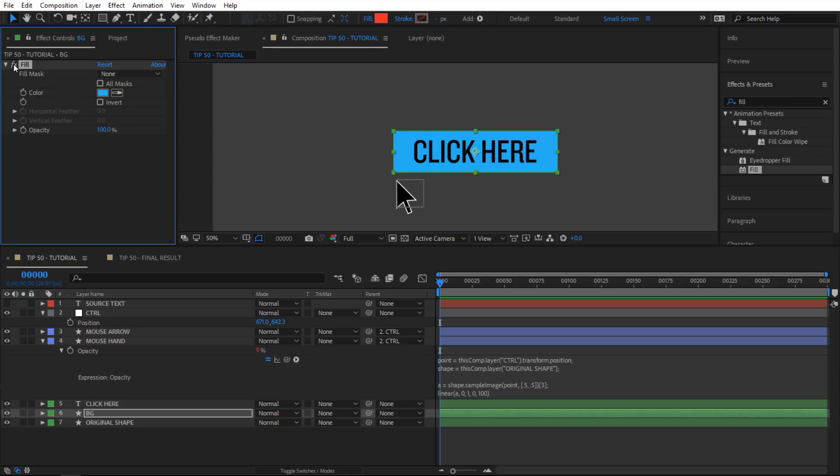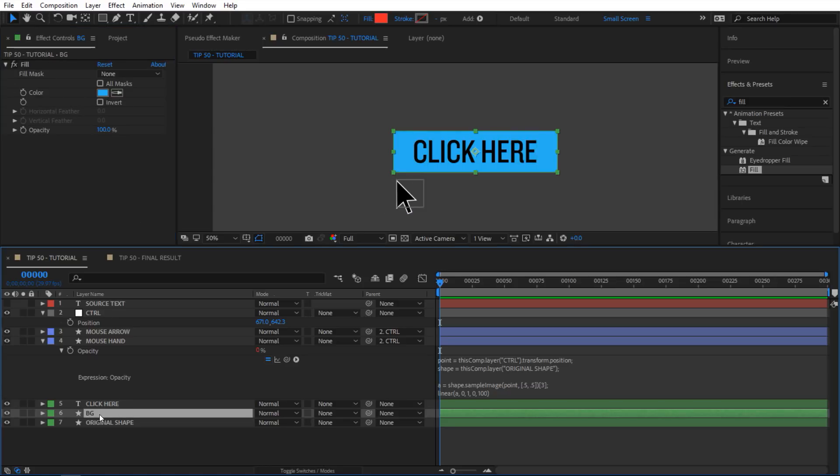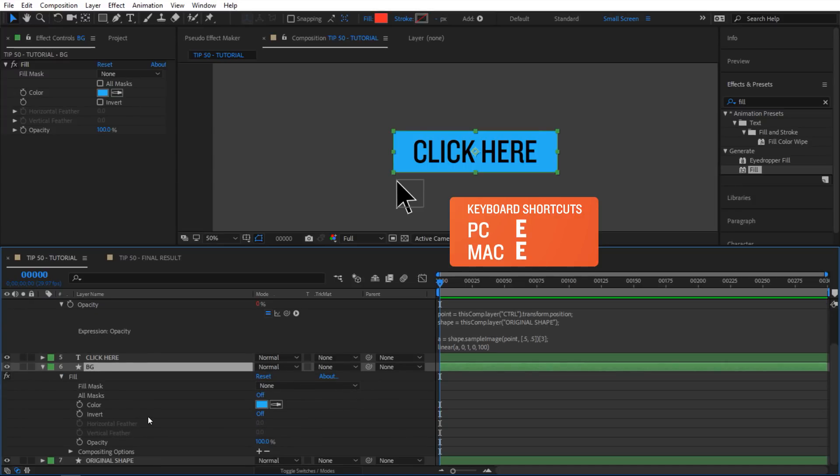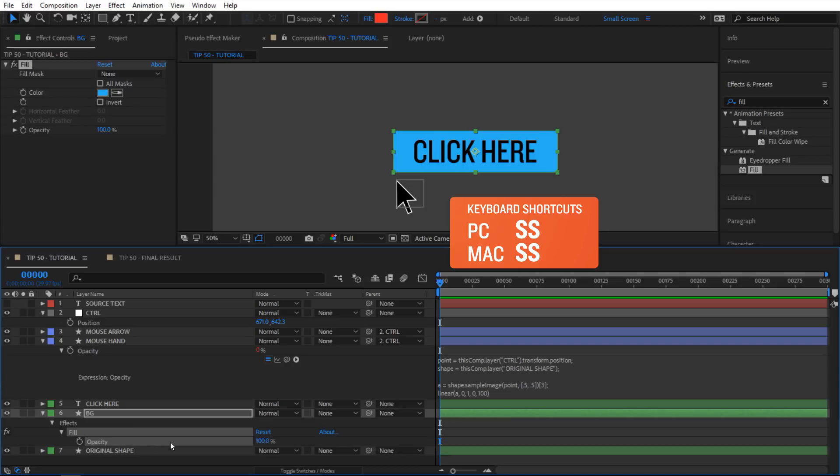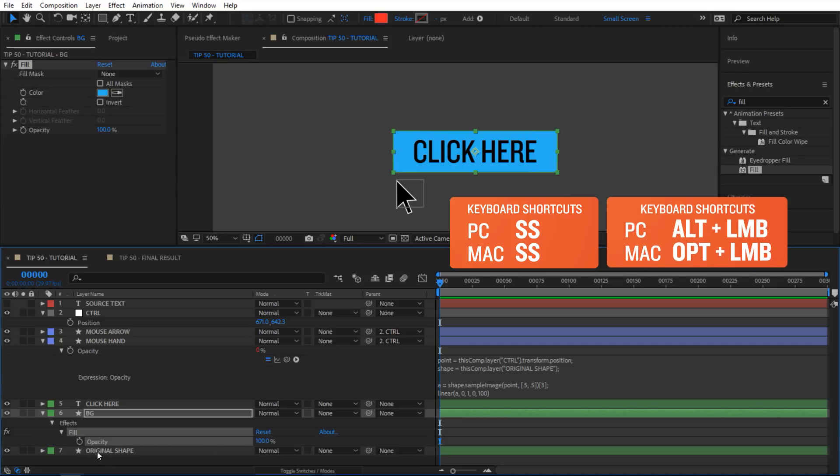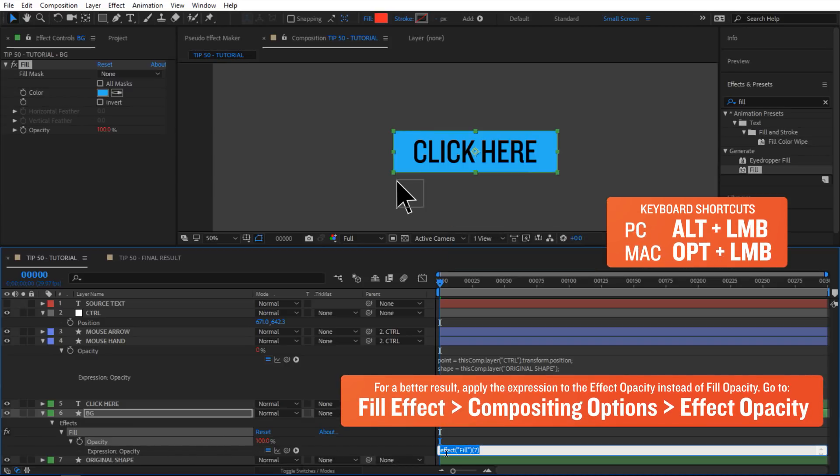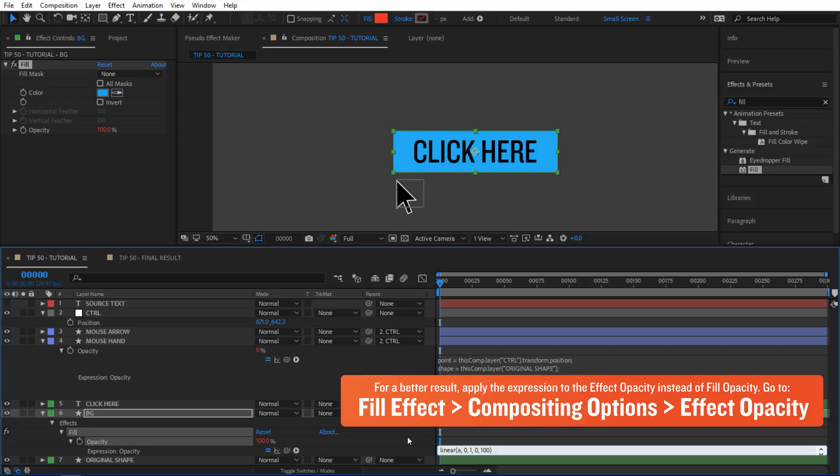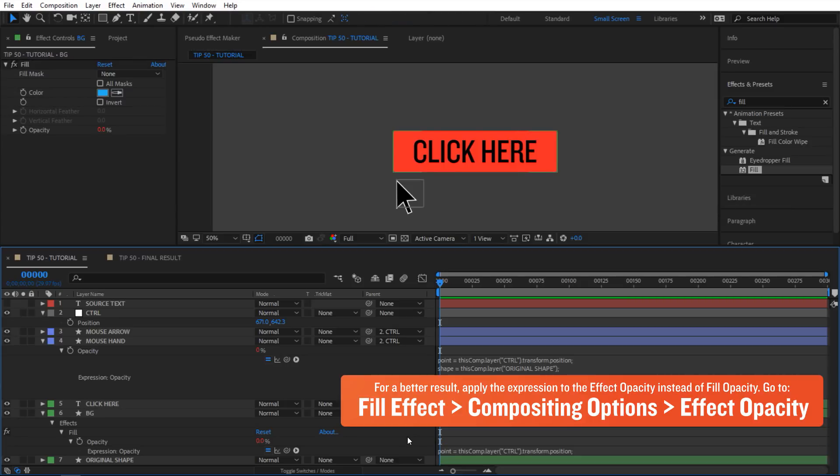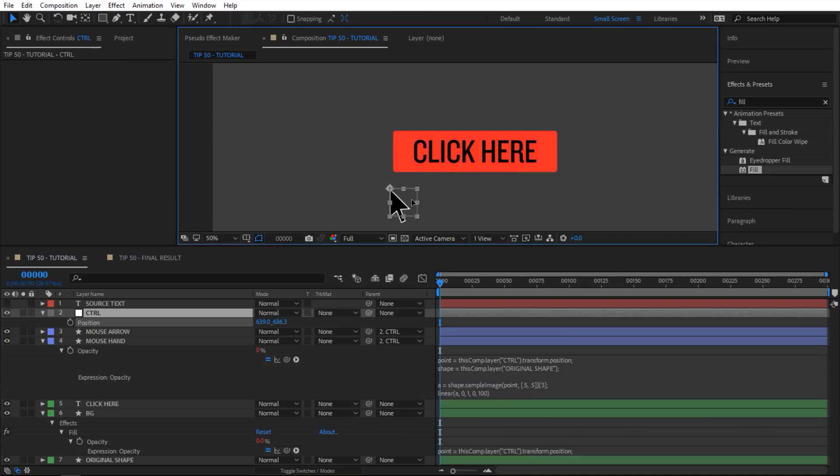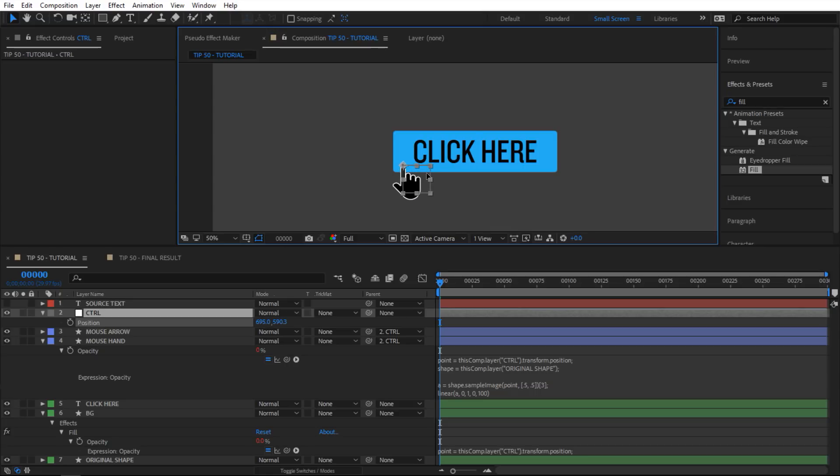Then we want to basically switch between red and blue. I'm gonna select this shape right here and then hit E to reveal the effects. I'm gonna go inside here and select this opacity, hit S twice to solo it, and I'm gonna alt click on stopwatch and just paste our expression inside there. That's pretty much it. Now if I drag my arrow you can see that nothing is happening, but if I hover over my button not only does the shape change but also the color of our button.